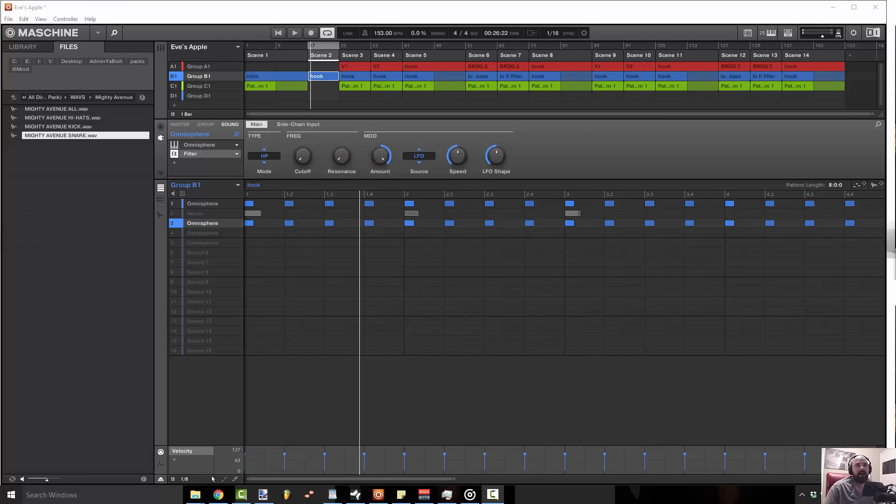...it'll have a tendency to stick out too far. And then if I turn it down, the high frequencies that I want in there get buried.